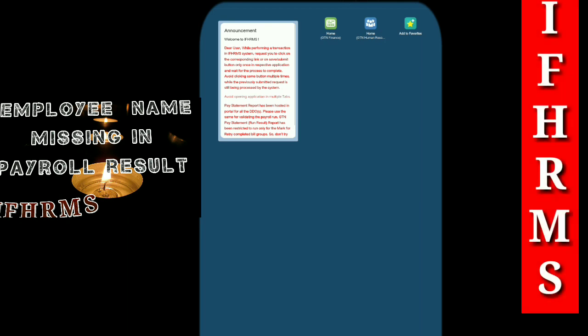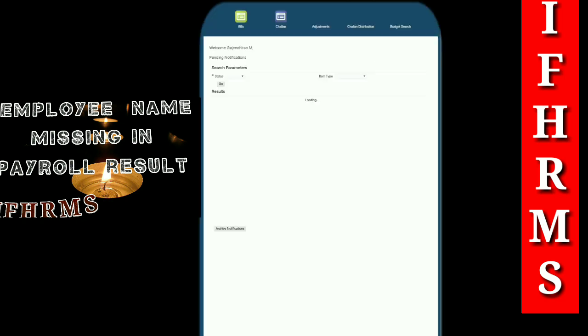Welcome to the video of the payroll run result. We will see the names missing. We will go to finance and check the results in October. We will see the names missing and tell you what to do in the future. Follow us and share the results.